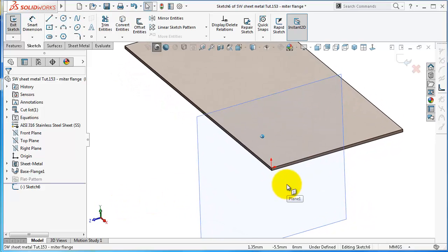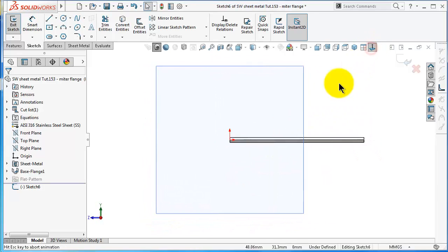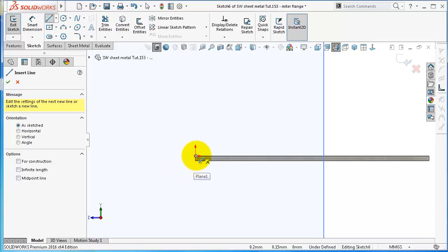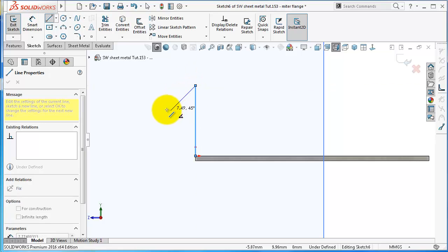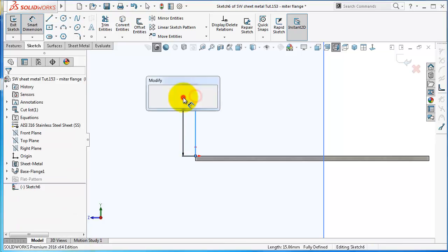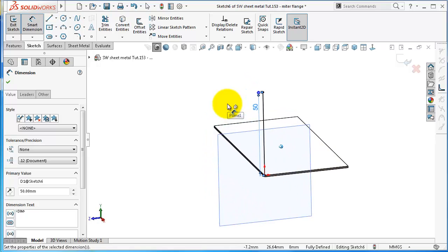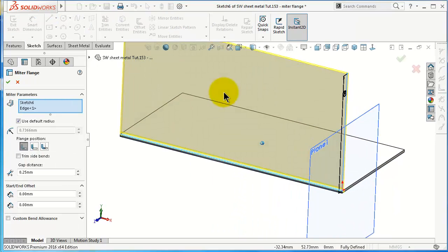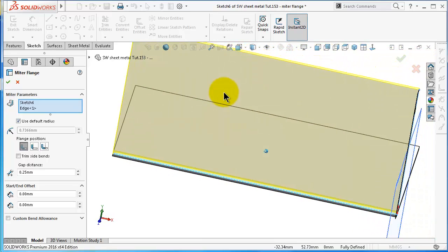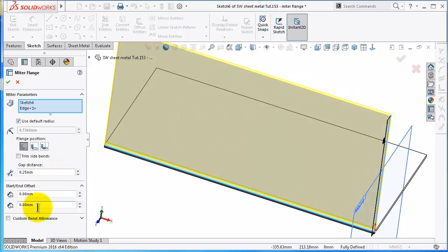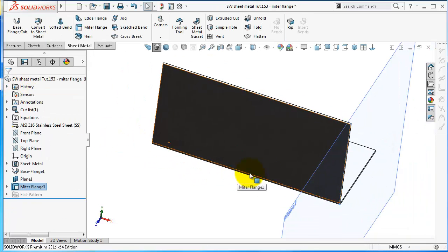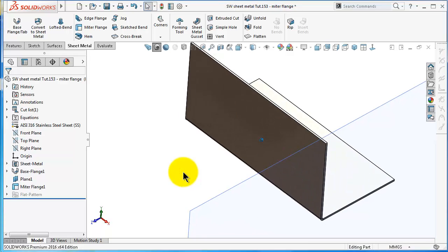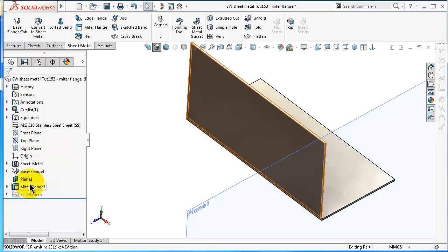Once you pick that edge, SolidWorks automatically opens a sketch and inserts a plane. In this sketch you are going to draw your mitre flange profile. Click normal to view, select the line tool, and since we want to make an edge flange it will just be a single line. Give it a dimension of 50mm and click OK. The plane is perpendicular to the edge you selected, so when we exit you will notice you get that edge flange.